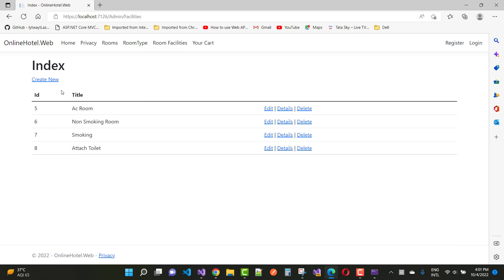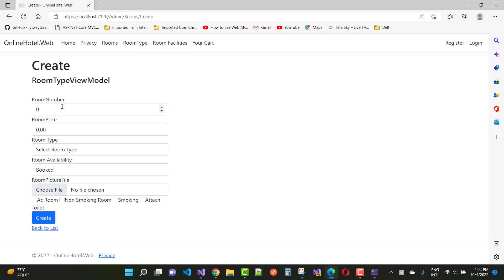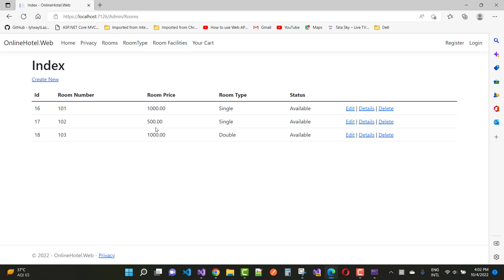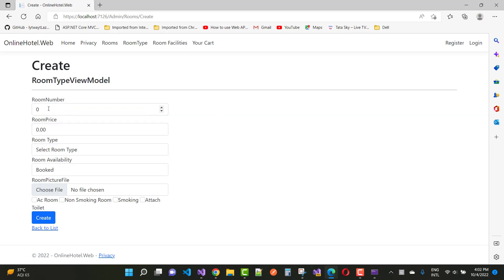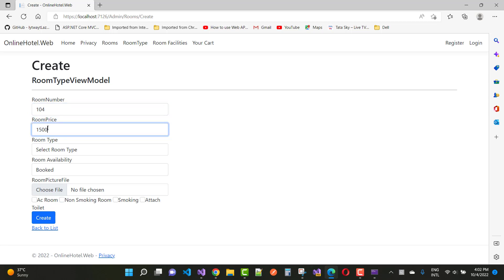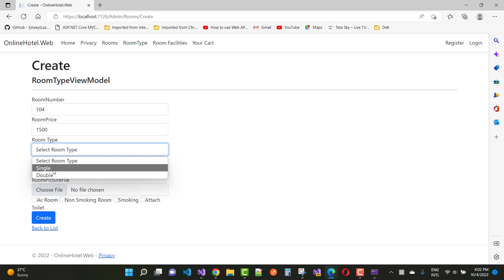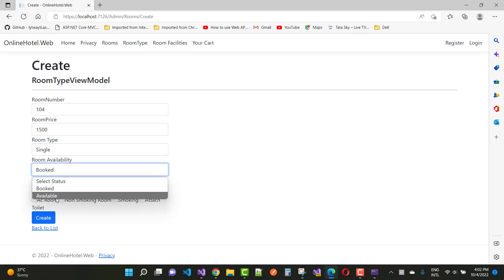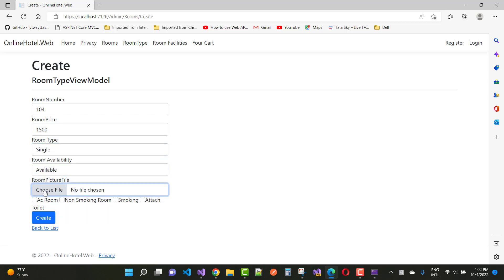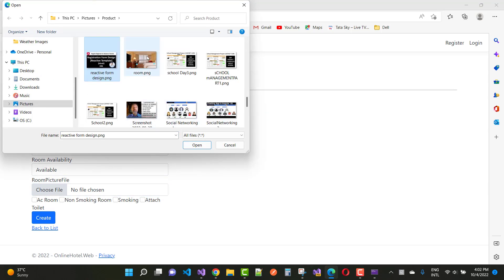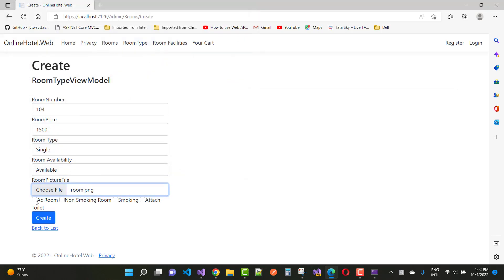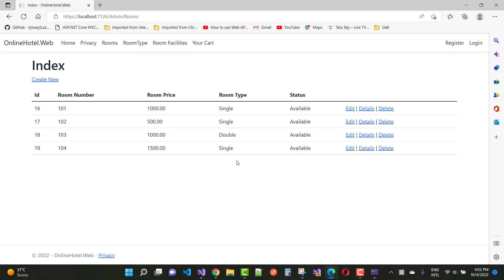Now I want to add a room. Going back to the list, the room number is 104, the room price is 1500, and the room type is Single Room. The room availability is set to Available.